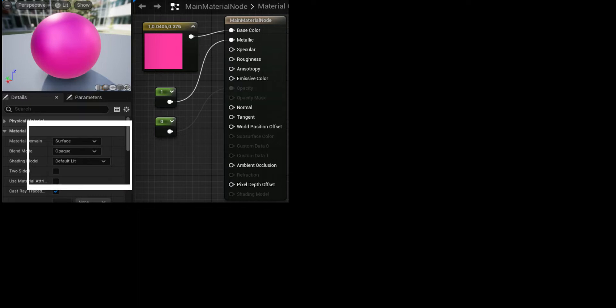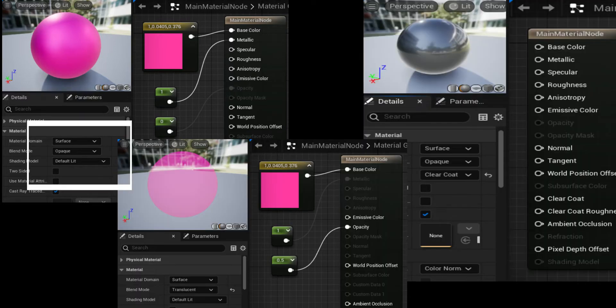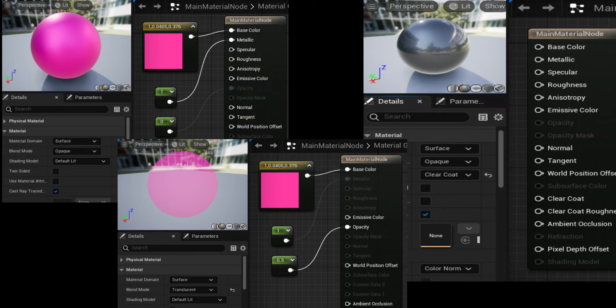The properties that control which inputs are active are Blend Mode and Shading Model. Each input on the main material node defines a single unique aspect of the appearance and surface properties of your material.